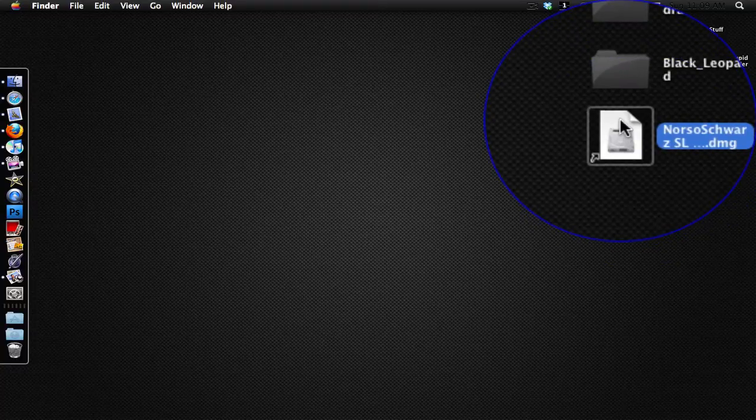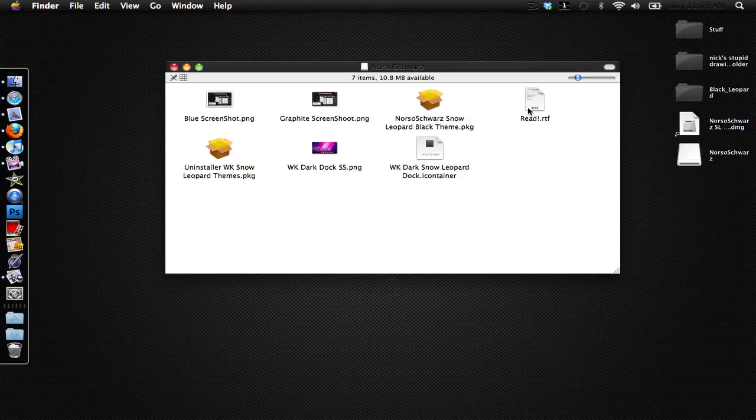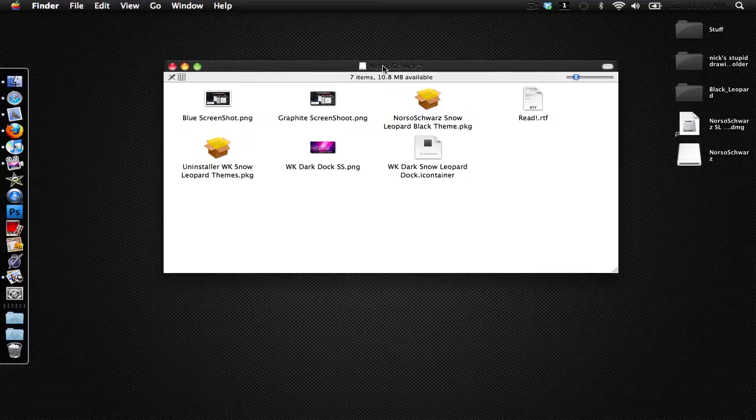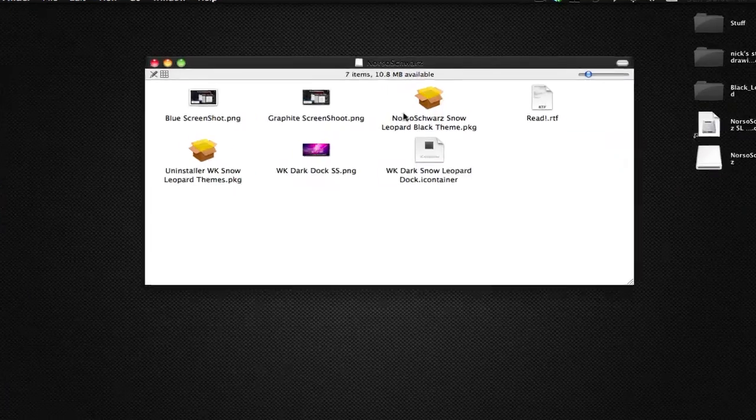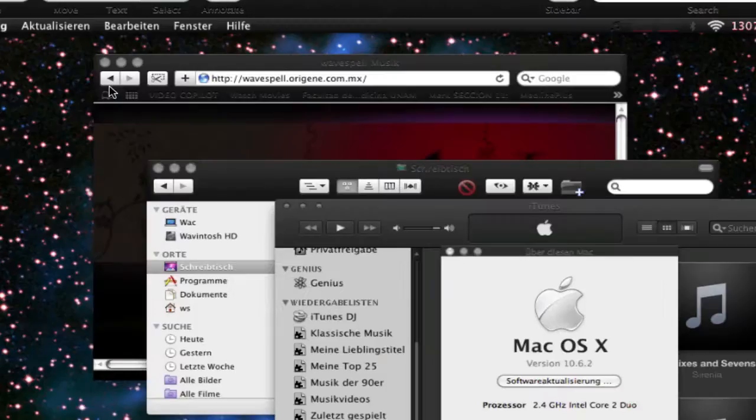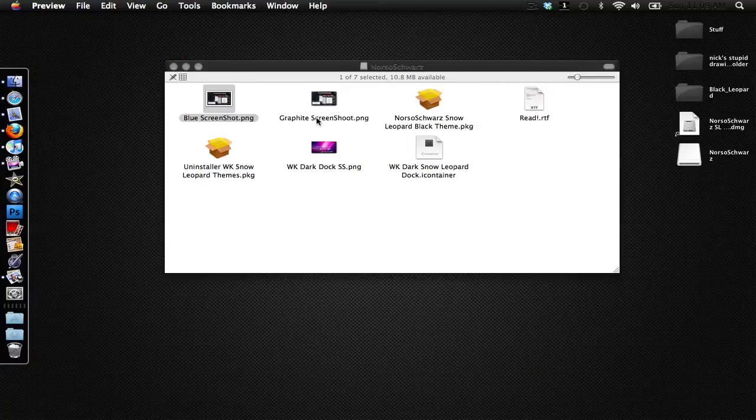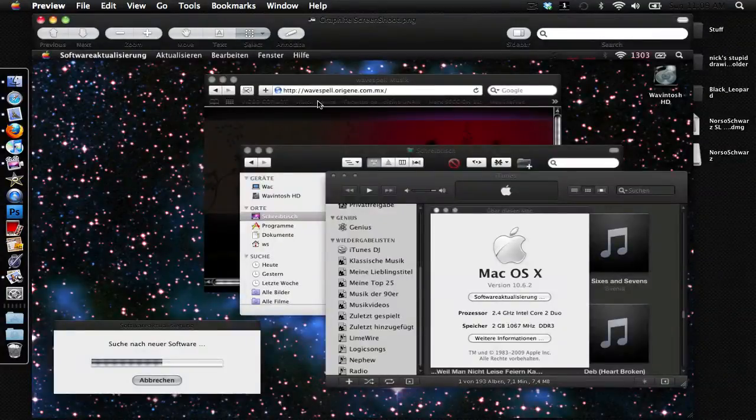Just open up the image and mount it and it should come up to this. It should come up to this window right here where you'll have screenshots here. This is a screenshot of what something will look like. This is another screenshot.